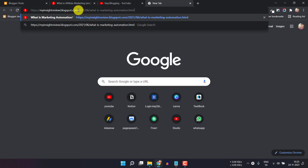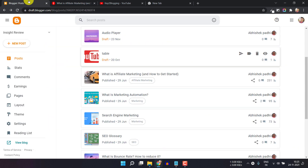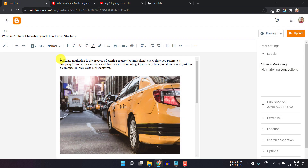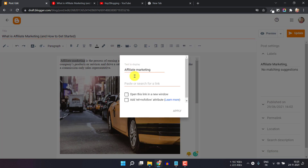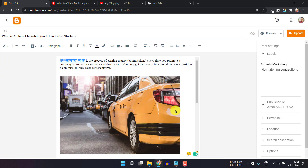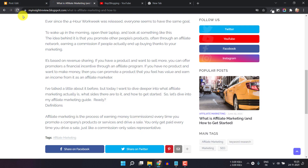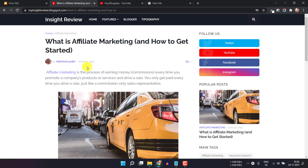Here you can see the old date format is showing in the blog post URL. Let me copy this and go to the blog post to add it as an internal link using the old blog URL. Let's paste this and click on Apply, then update the post. Now refresh the page, and as you can see, the internal link is added.